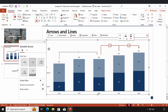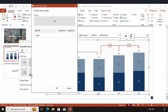Now let's have a closer look at the settings window. Here you can choose which kind of label type you want to use for your growth arrow. Right now I've selected an absolute value but I could also go with percentages, a combination of both, or I can choose a custom label and create one right here.